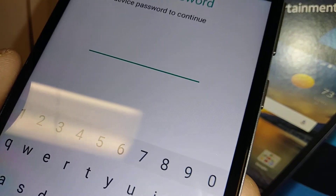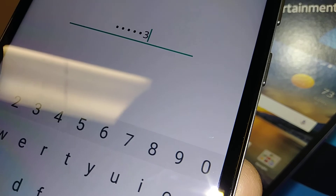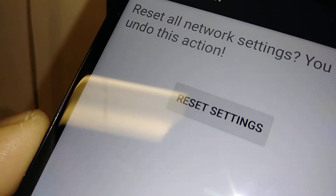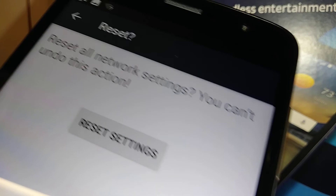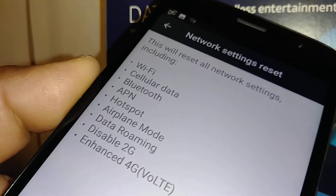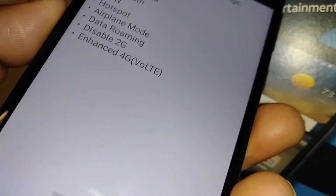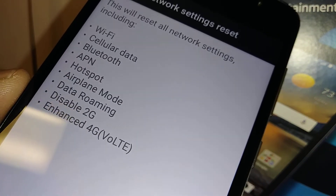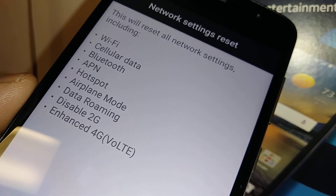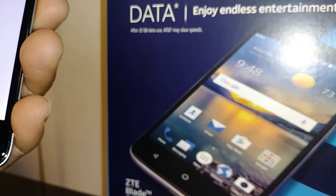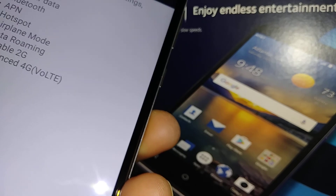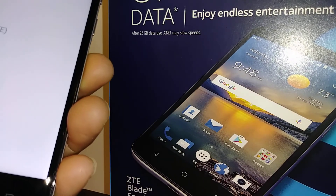Once you are ready and confirm, you will get a message saying 'Network settings have been reset,' so you can have peace of mind that this process will help your phone work properly. If you have any questions, let me know in the comments and please subscribe to my channel for tutorials about the ZTE Blade Spark from AT&T.